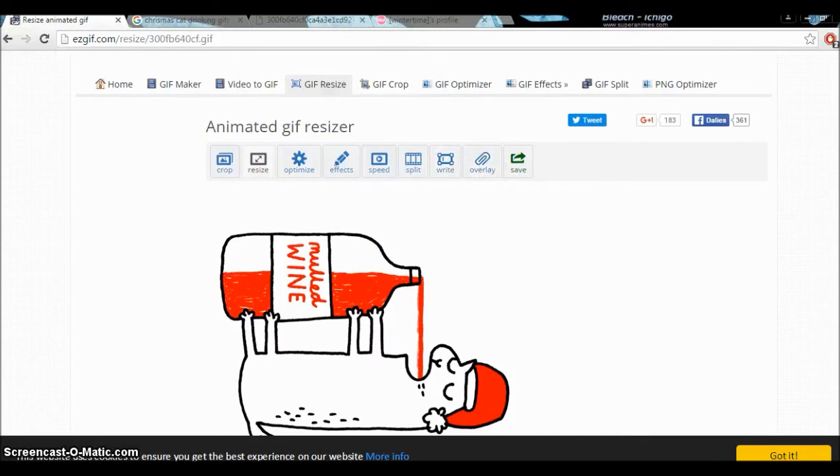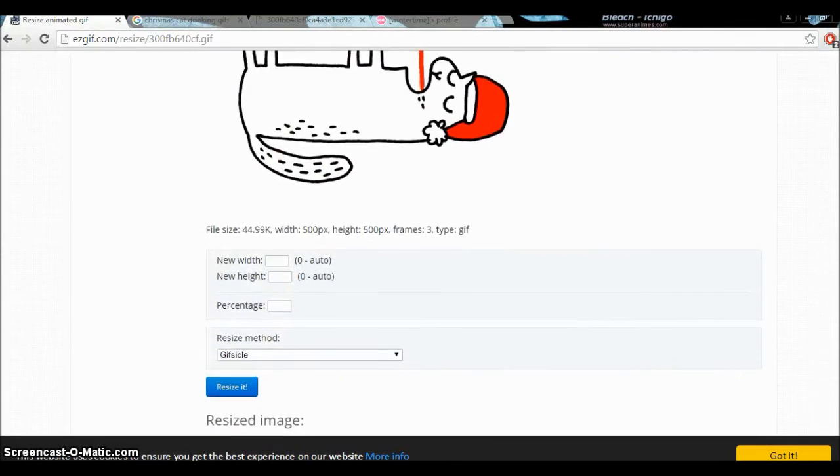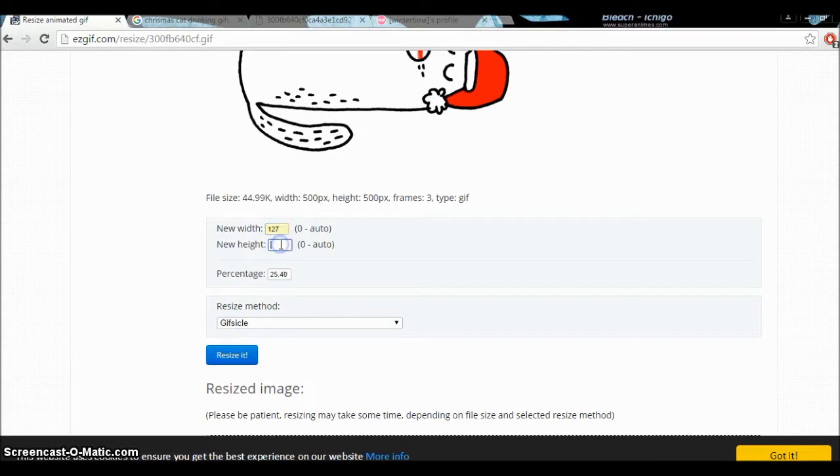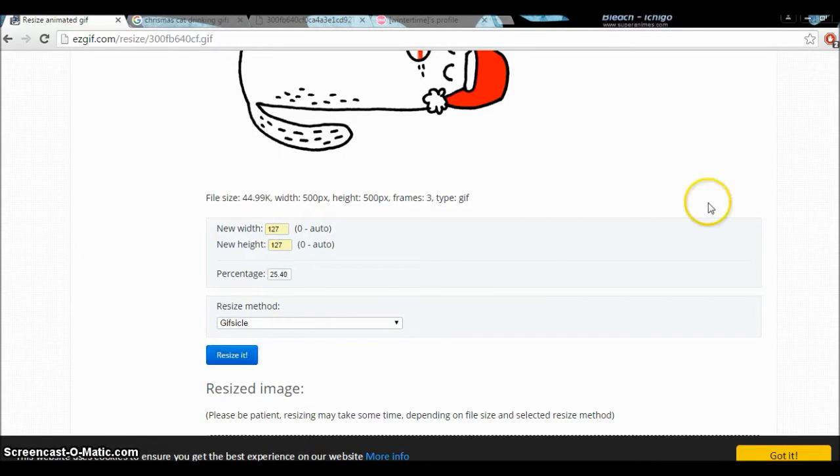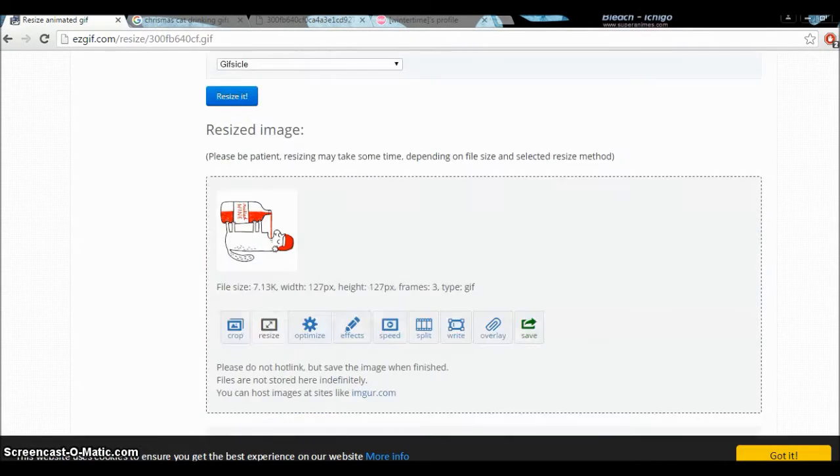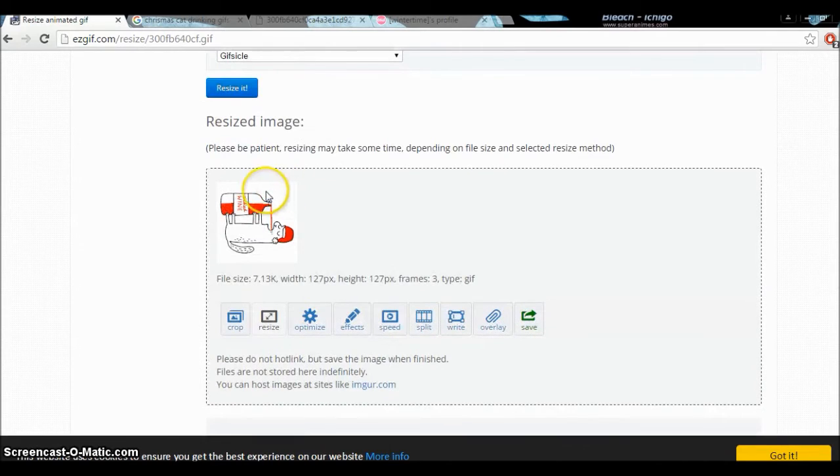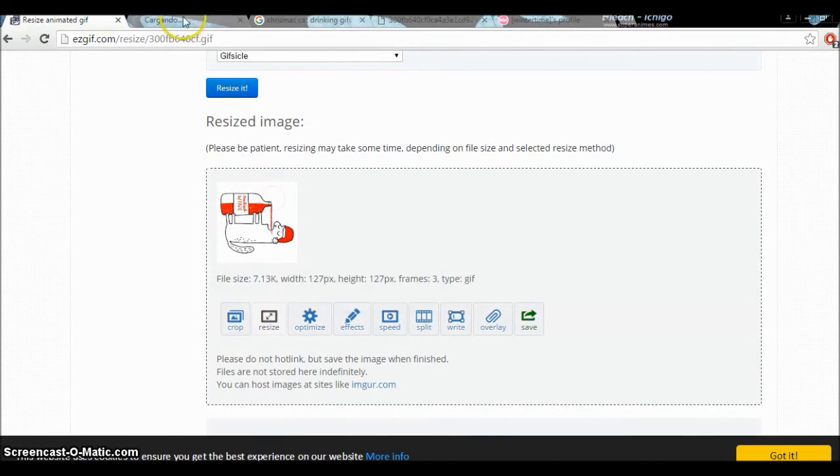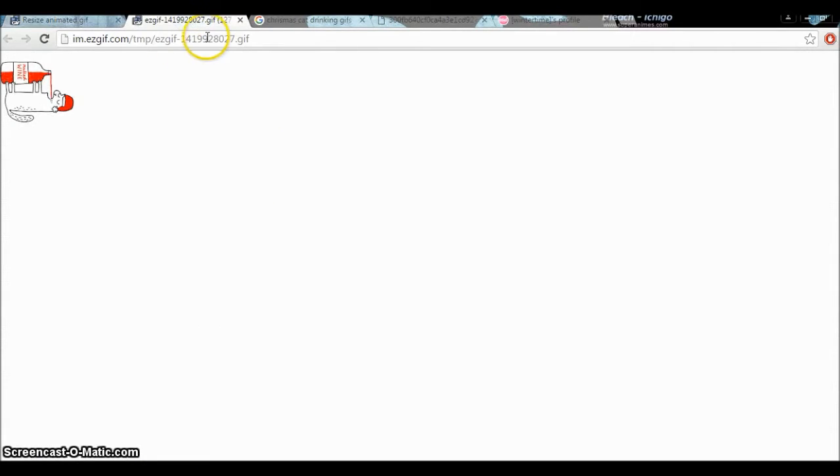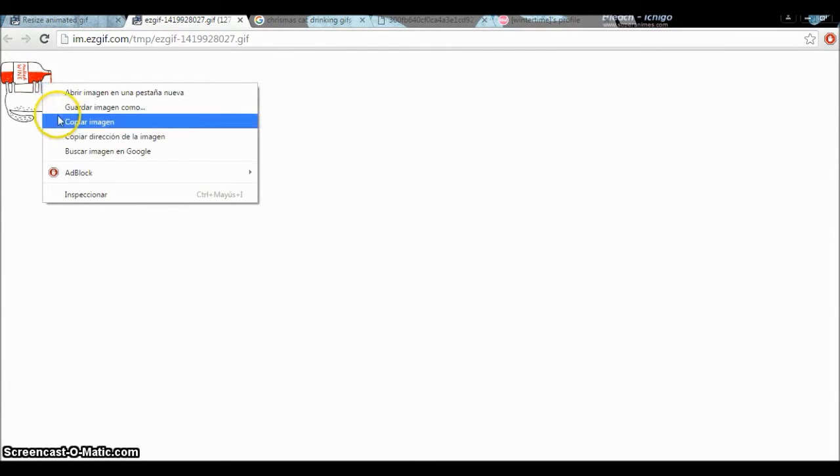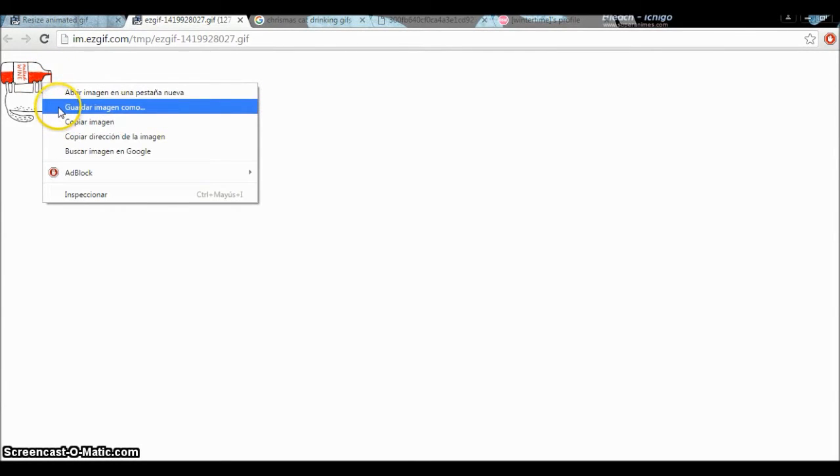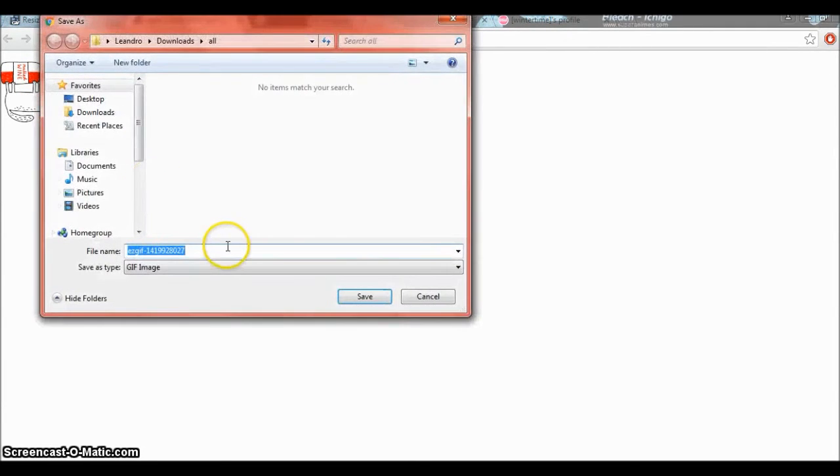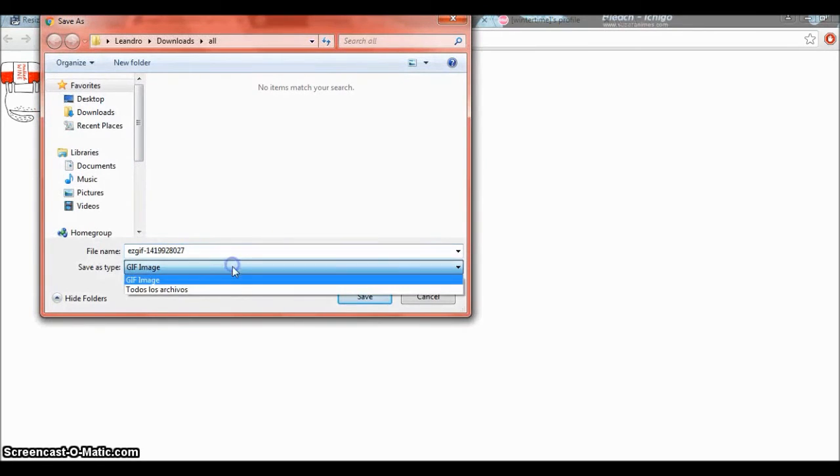So here it is, 127, and resize it. There you go. Okay, now we open another window again. Here's an important part - a very important part, watch out people - you're going to save it as all